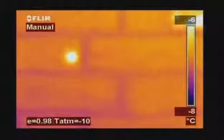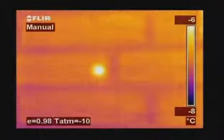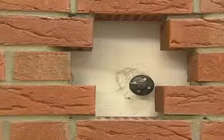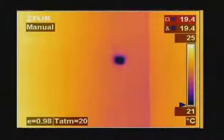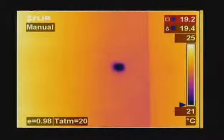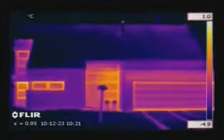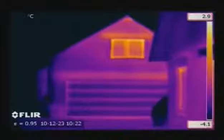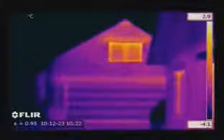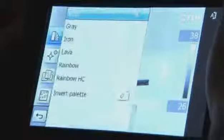Thanks to thermal imaging, it's now easy to prove the competency and proficiency of building contractors. It gives an instantaneous visualization of the heat losses, humidity, and air leaks that can occur in buildings. Whatever the building problem, FLIR thermal imaging cameras will make it clearly visible.